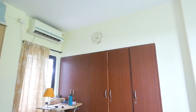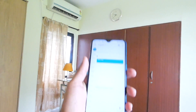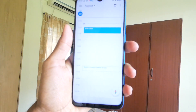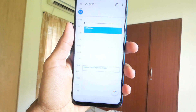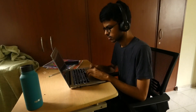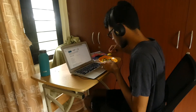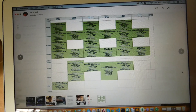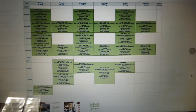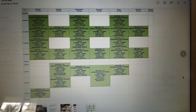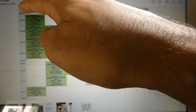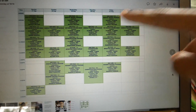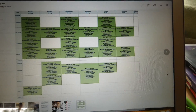Today is the first day of my online college. My class starts in 20 minutes and this is how my schedule looks like. I just have two classes on the first day, which is great. By the way, I'm still in bed. This is how my timetable looks like for this semester — from 8 a.m. to 5 p.m., and this is how things have been arranged.